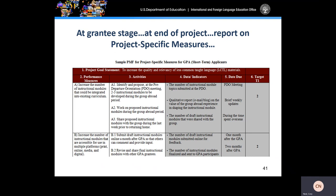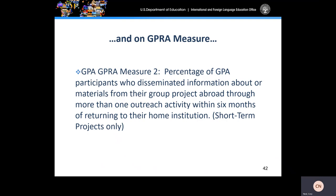Should the applicant become a grantee, they will be required to provide data indicators or baseline numbers to include trend data. For more detailed information regarding evaluation plans, please review the instructions in the application package. Successful GPA short-term applicants will be required to collect data on the GPA GEPRA measure, specifically GEPRA measure 2, and report this data to the Department of Education in their final performance reports. The GEPRA measure is the percentage of GPA participants who disseminated information about or materials from their group project abroad through more than one outreach activity within six months of returning to their home institution.